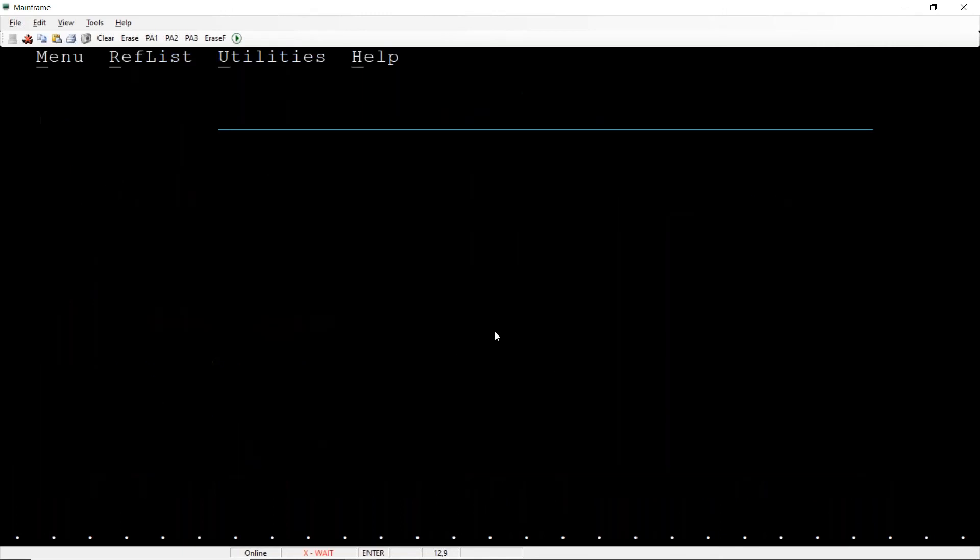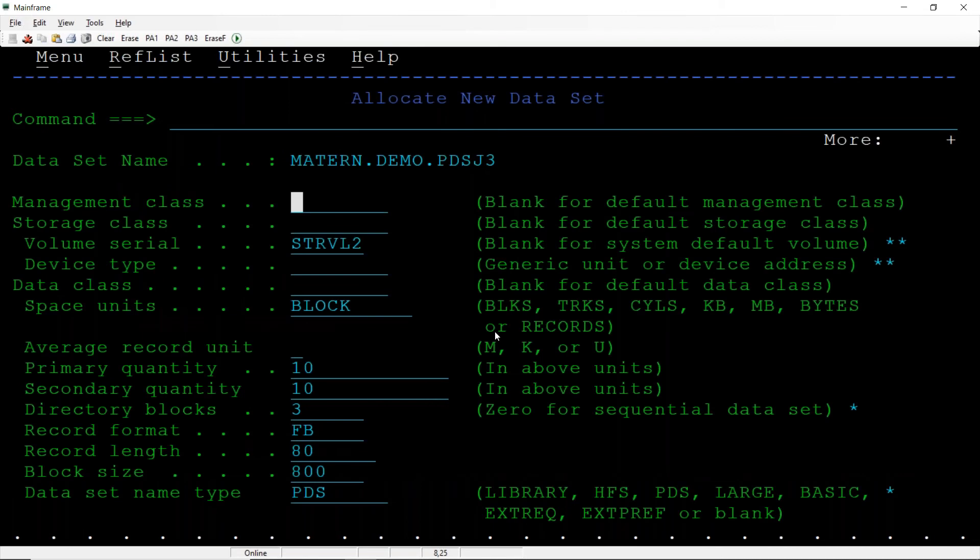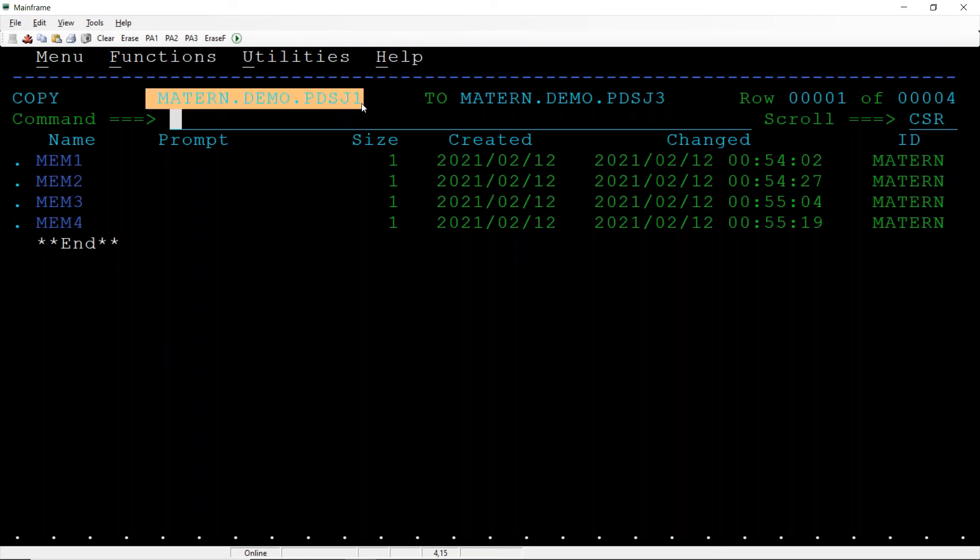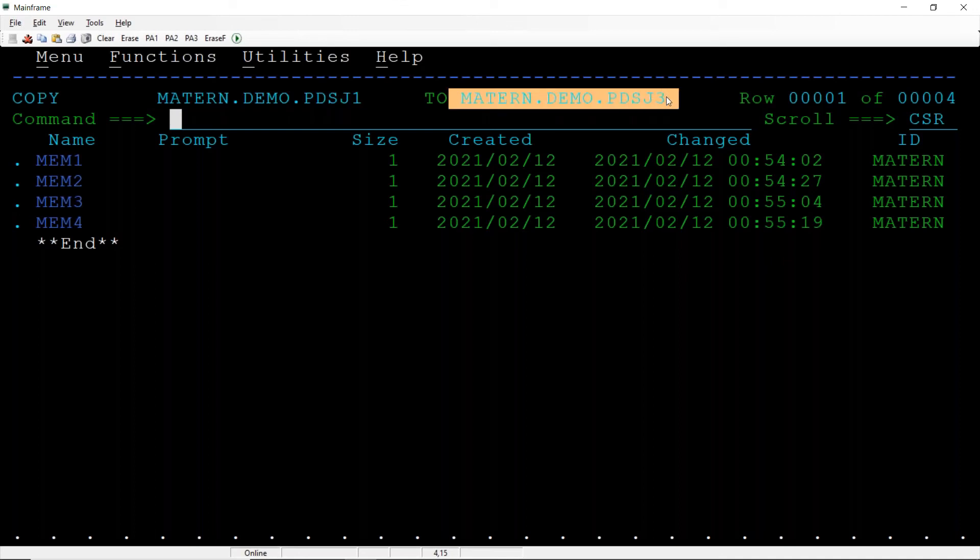So PDS J3, this particular data set is not there. I'm giving to specify allocation attributes, hit the enter. You want to change the directory block? We can change it and hit the enter, it got changed. So we are copying the data, all members from this particular PDS to destination PDS.